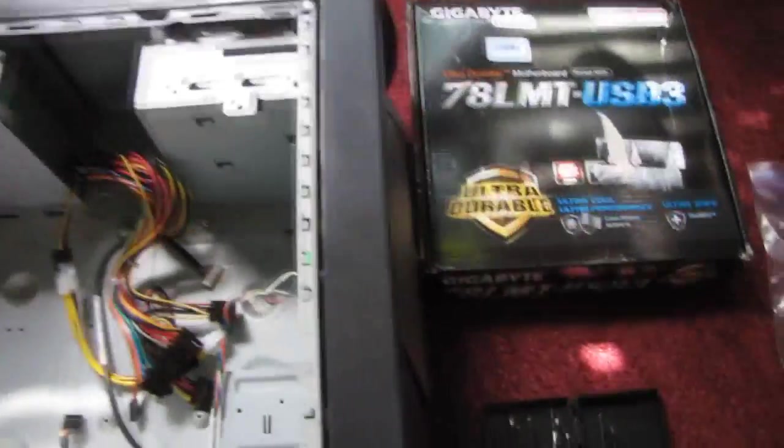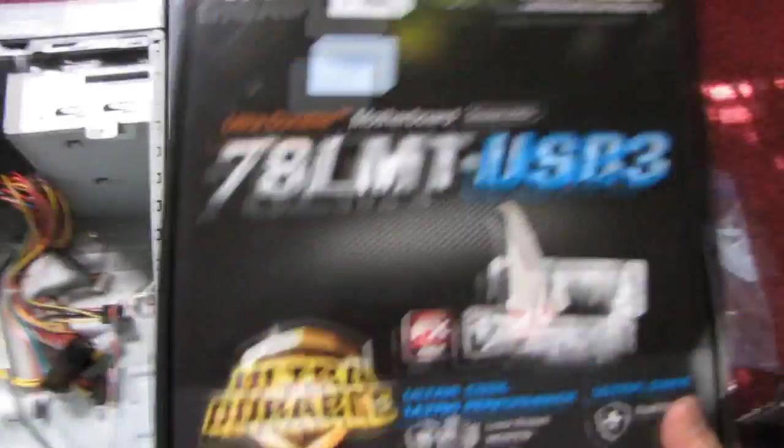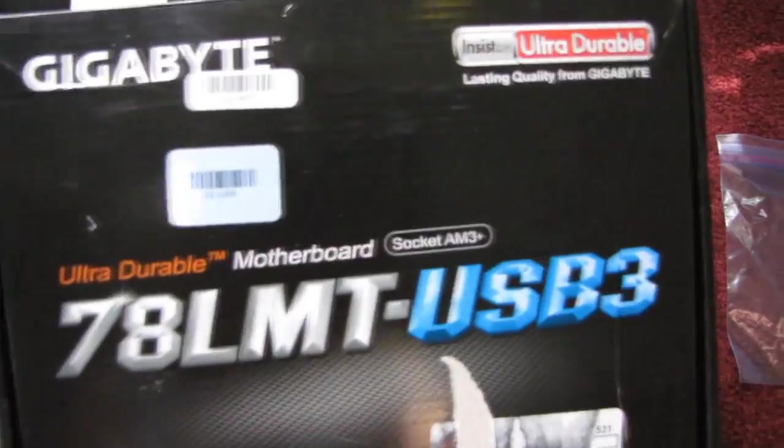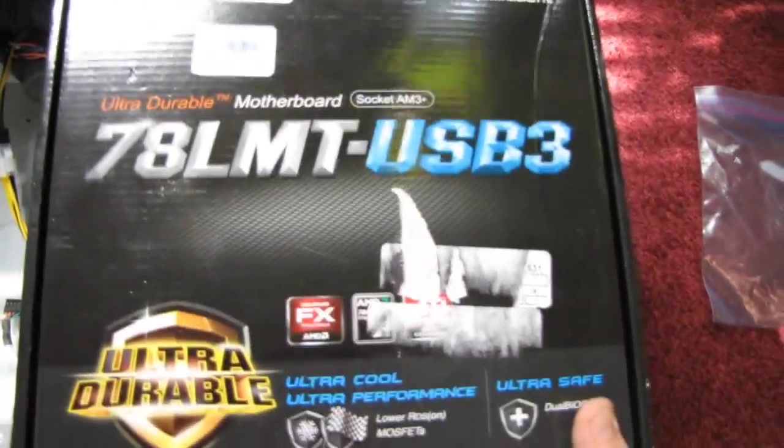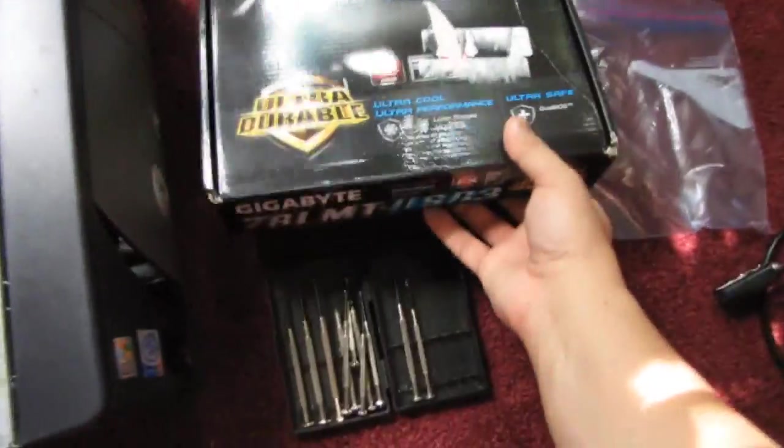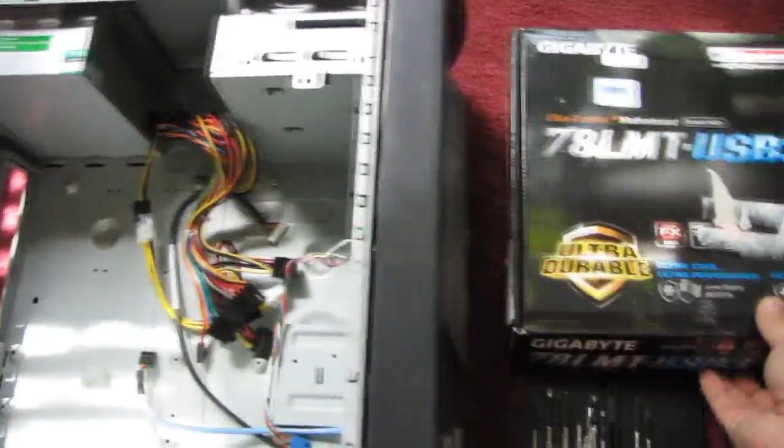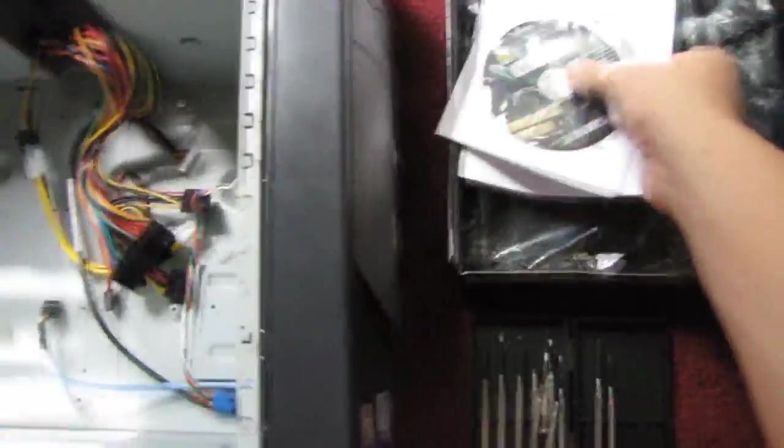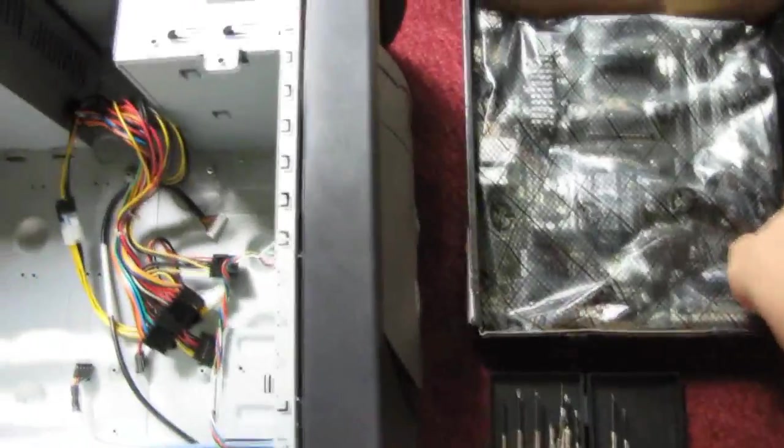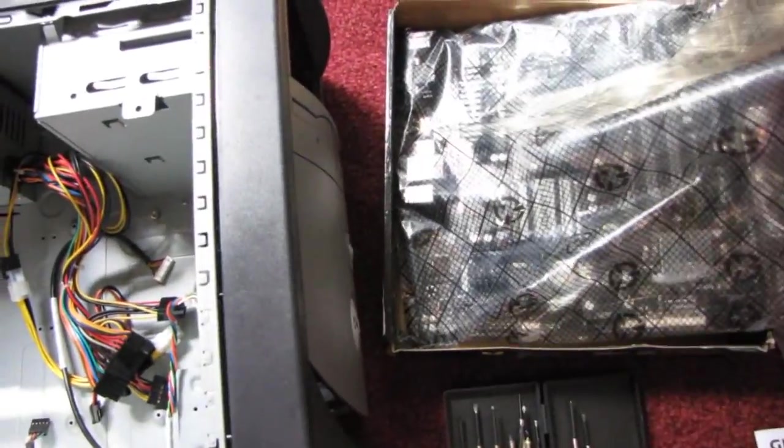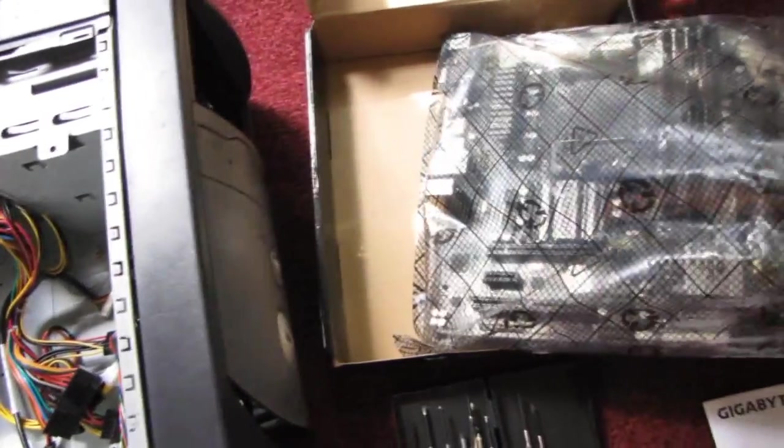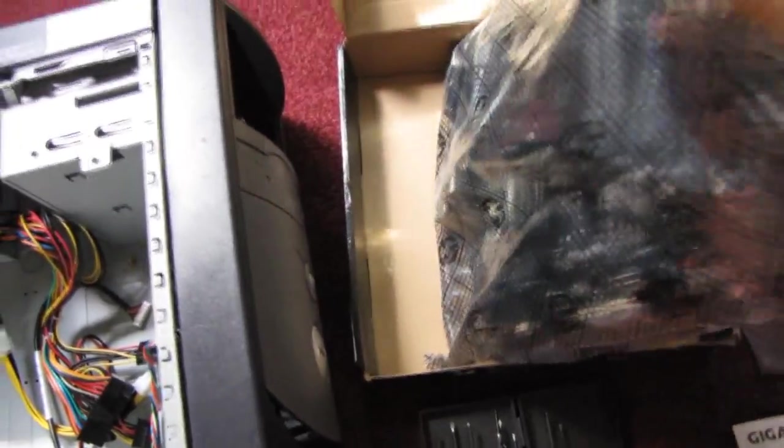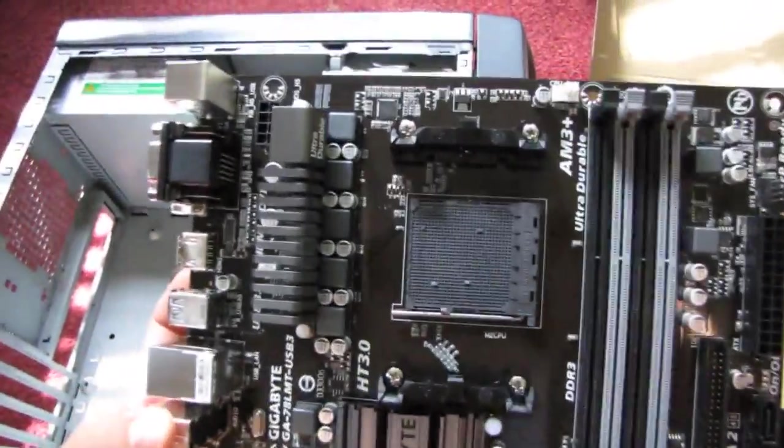I've got a used motherboard made by Gigabyte which has socket AM3 Plus for just $19. In the description it was mentioned that it was sold as-is because it had some banded pins. While inspecting the motherboard, I don't see any banded pins on it.